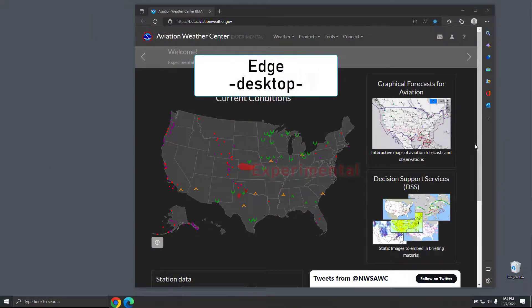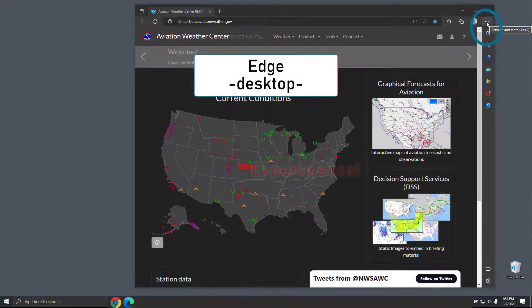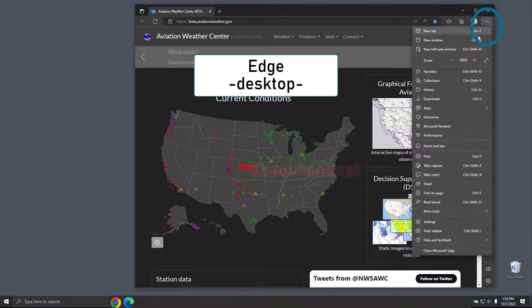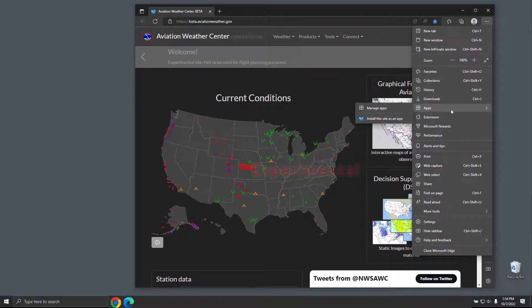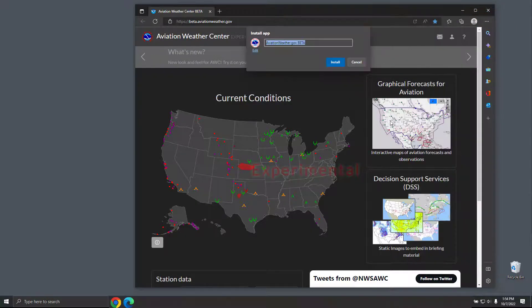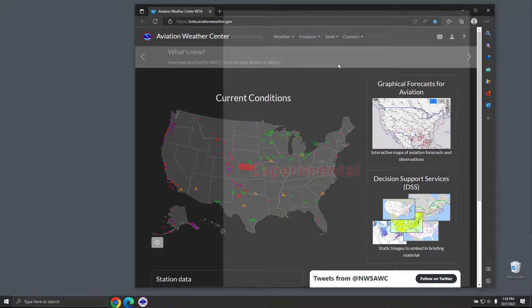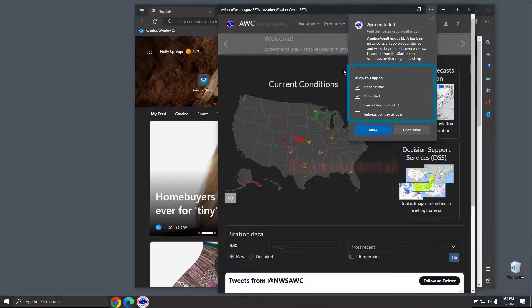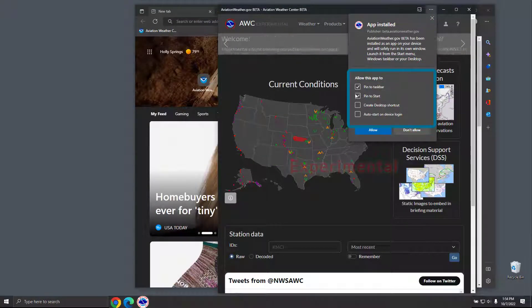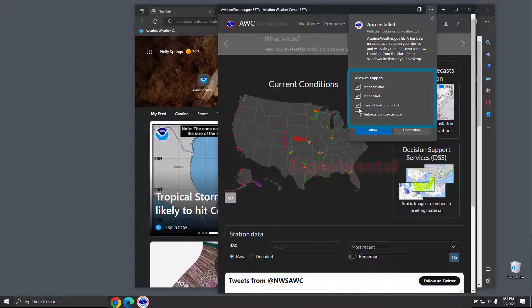On Edge, install this as an app by clicking the three dots on the top right. Move down to Apps, and select Install this site as an app. This will allow you to save it to your computer, and use it as an app.